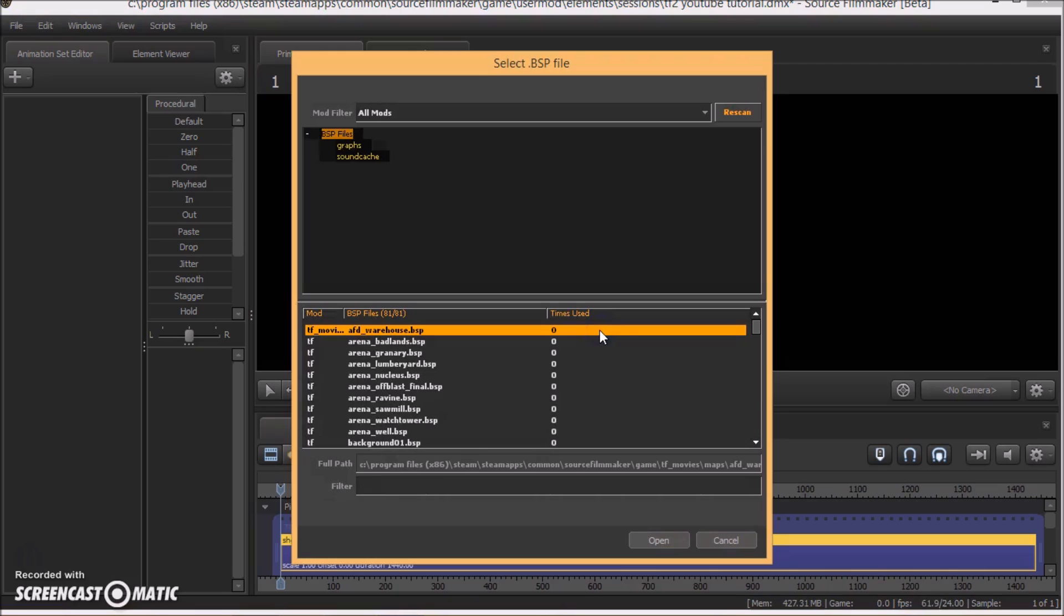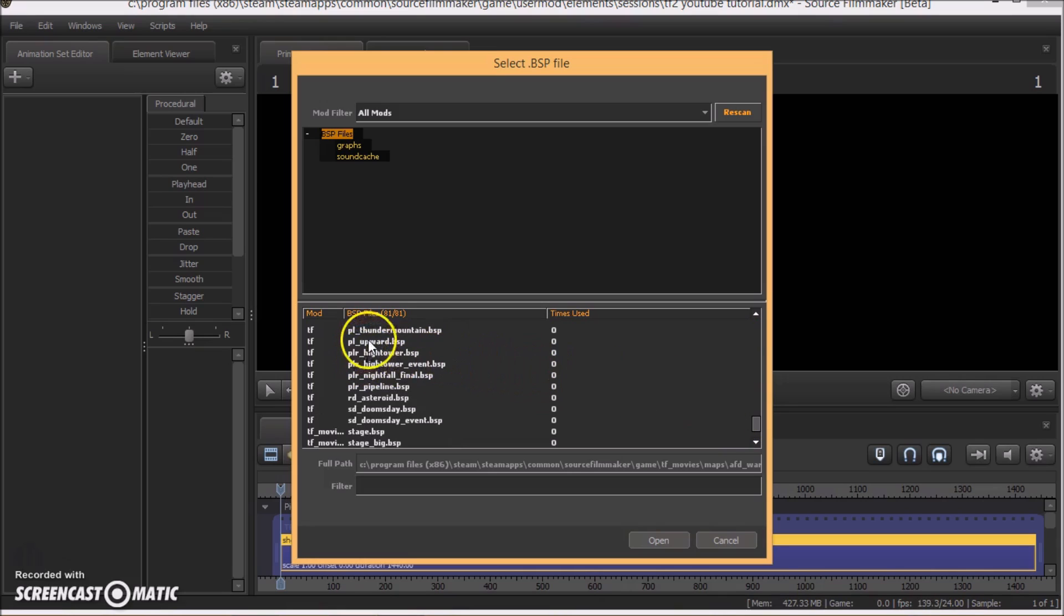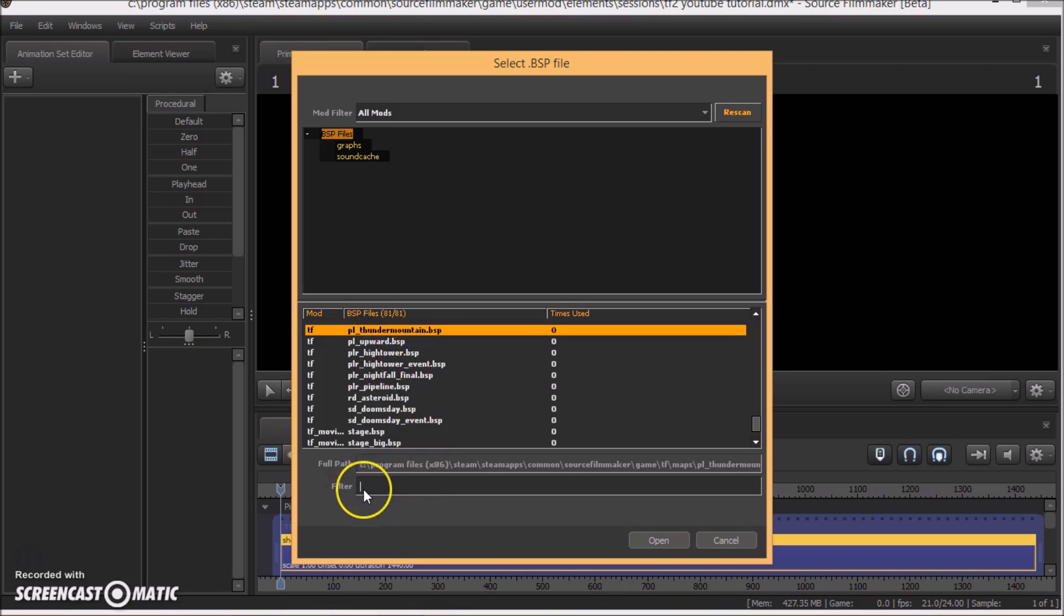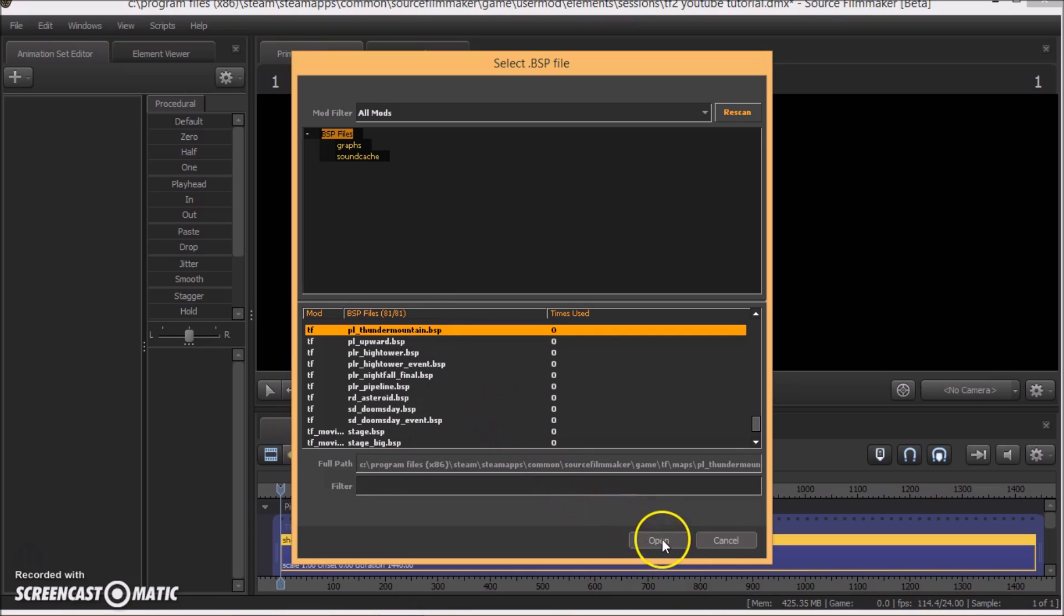So it will be thousands of maps here and you can choose whatever you want. You can also search for the map you want here on the filter. So I'm going to use Thunder Mountain right now.